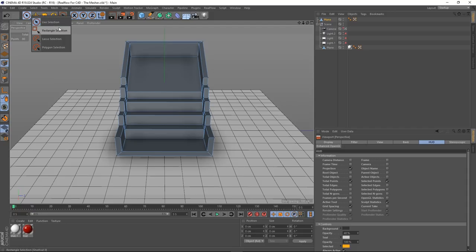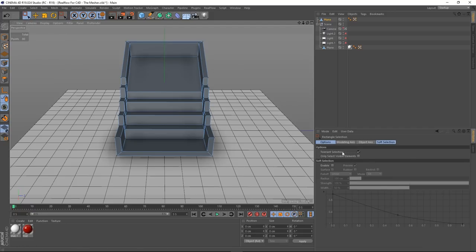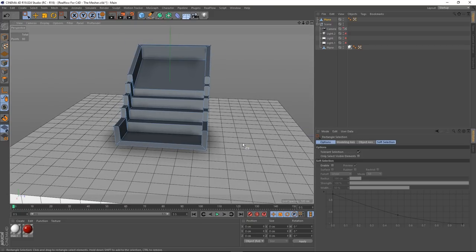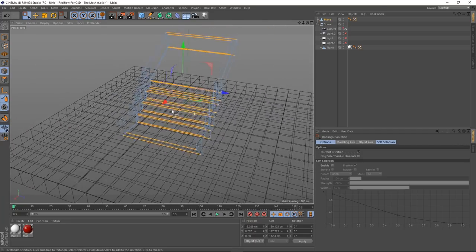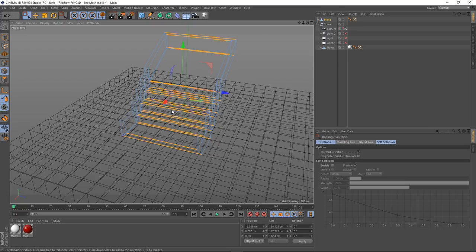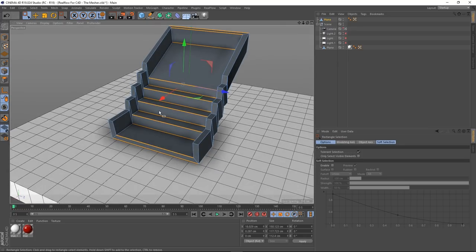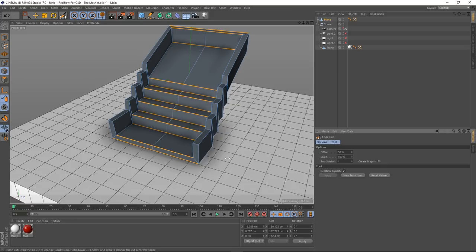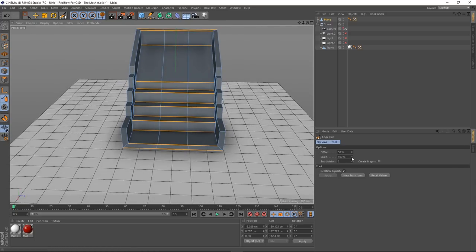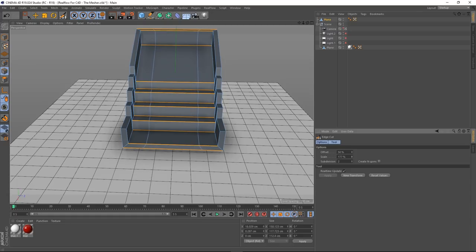I'm going to use the rectangle selection tool with tolerance selection checked on and only select visible elements ticked off. Pressing N+G goes into a mode where we can see all the edges behind. In edge mode, if I select down the middle, we can see all those edges selected. Back to the other view with N+B. I'll right click, edge cut, take off create NGons and hit apply. I'm going to crank that up to two cuts and scale them outwards.